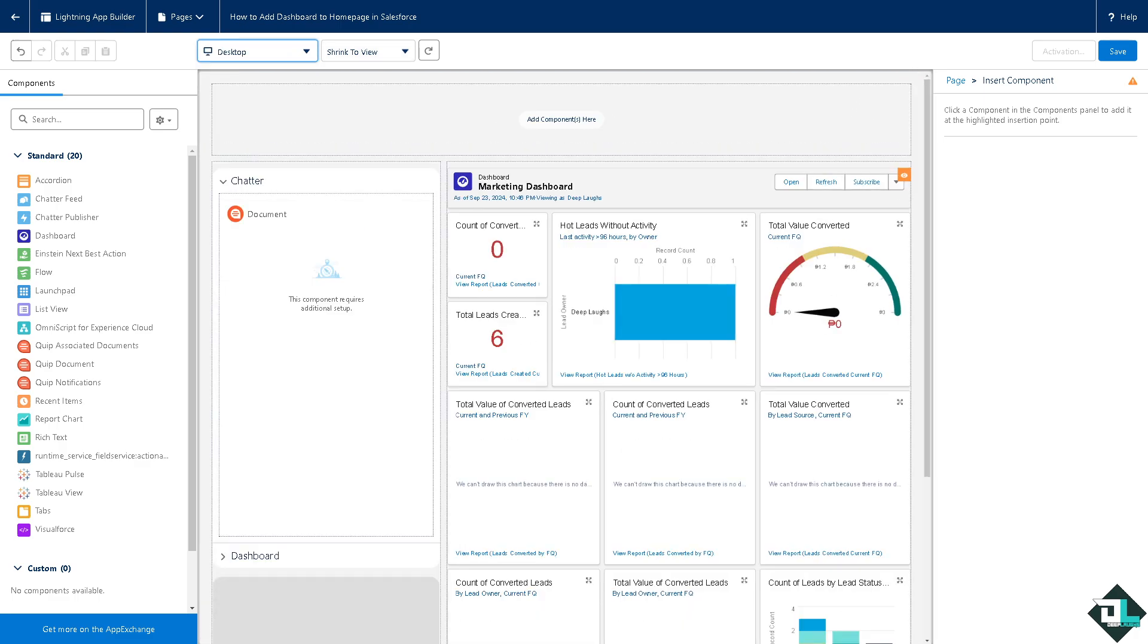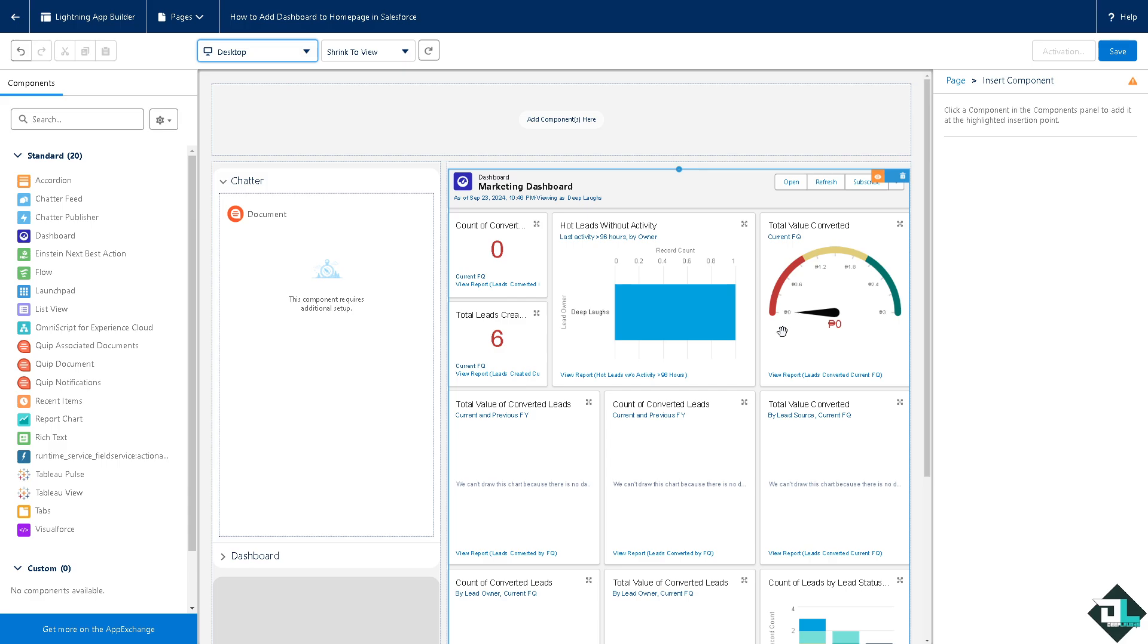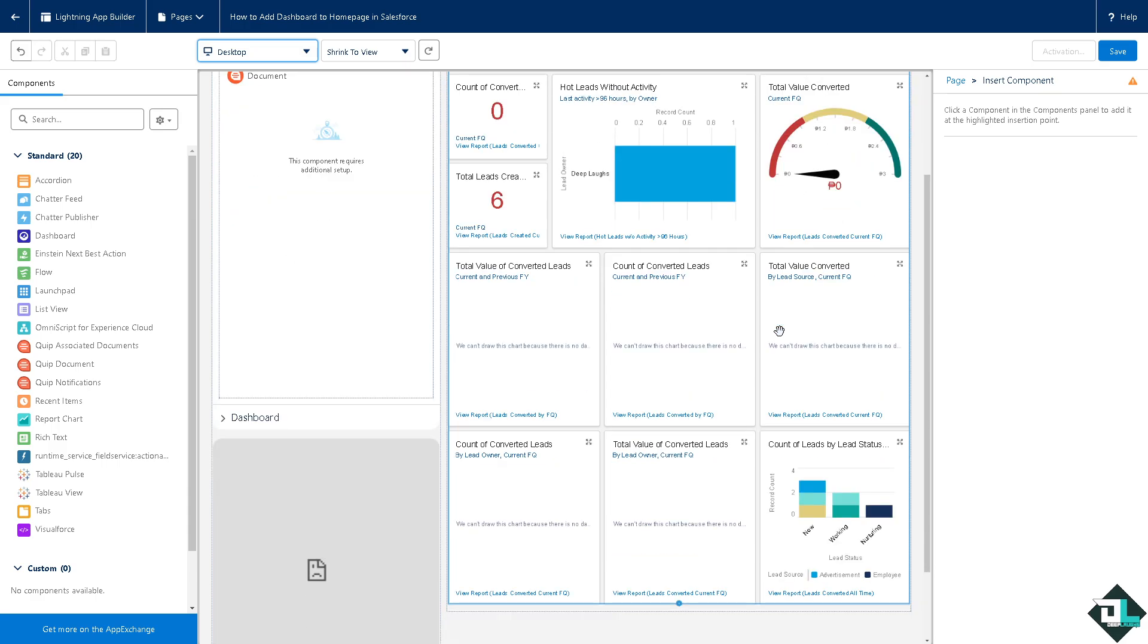You see that. Now dashboards can be used to monitor key activities and performance metrics in real time, allowing for timely interventions and adjustments. You can set up dashboards to display alerts or notifications related to critical metrics or thresholds, ensuring prompt responses.